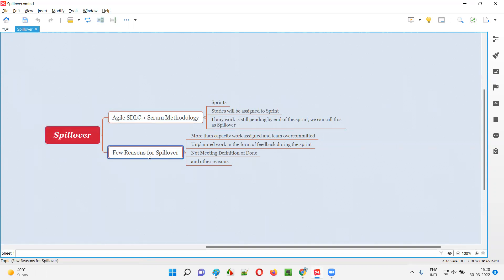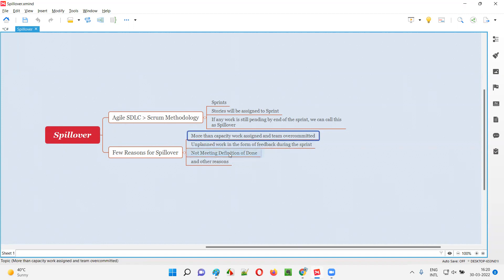What are the reasons why the work will be left over by the end of the sprint? There are many reasons. One of the reasons may be more work than the capacity. If there are five to six people and they can do a certain amount of work, but if you overburden them and assign more work — if the team has over-committed — they cannot complete that over-capacity work within that sprint, which will not be possible. That may be one of the reasons for spillover.